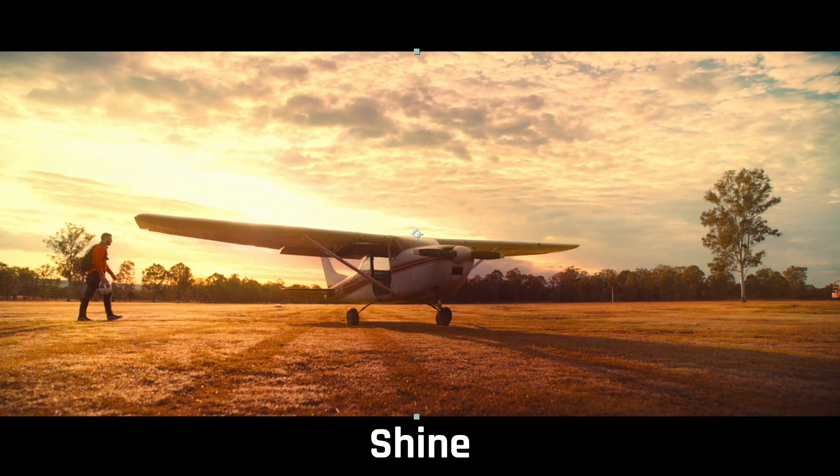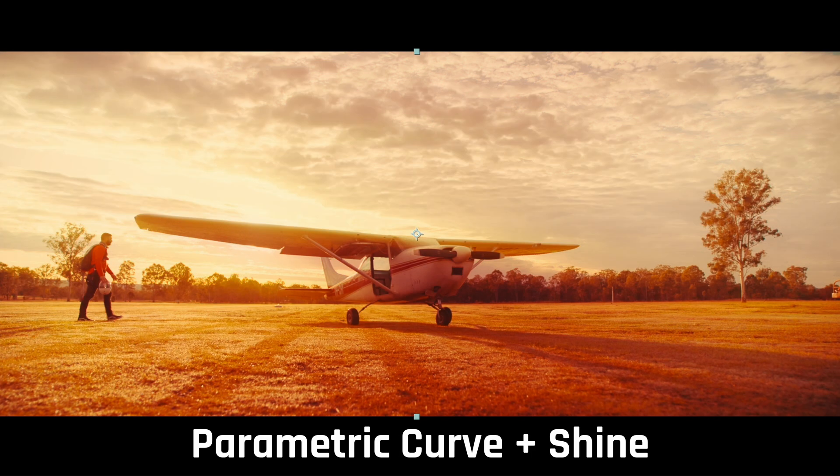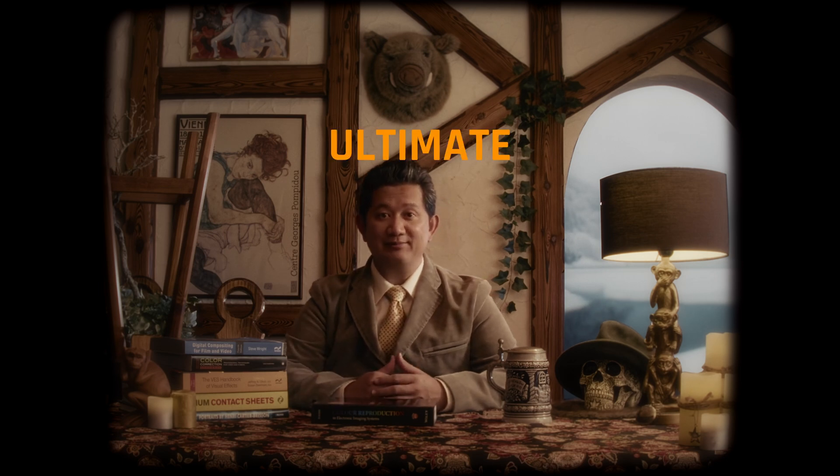So there you go. Parametric curve. A curve tool that offers you tons of parameters to create a controllable Bezier curve. If you love creating effects with curve, give parametric curve a try. I'm sure the parametric curve is going to be your ultimate best friend.